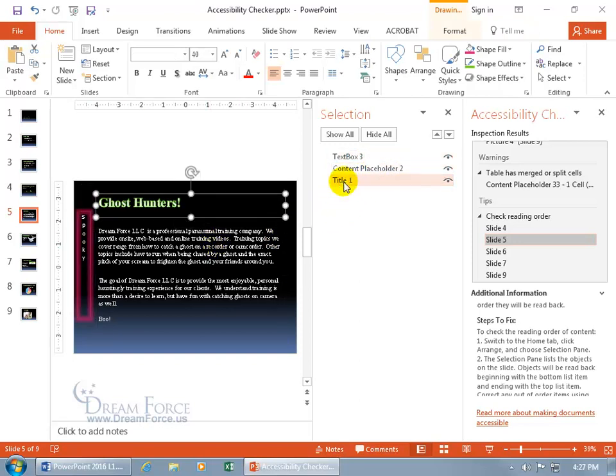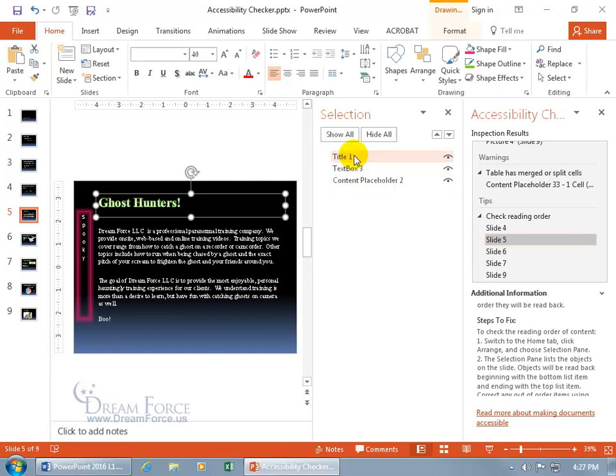the title ought to probably come first, so click and drag that up, so those who have disabilities can read, okay, that's the title of the slide, the first thing, so that way they can go, Ghost Hunters, hmm, I don't care about that slide,